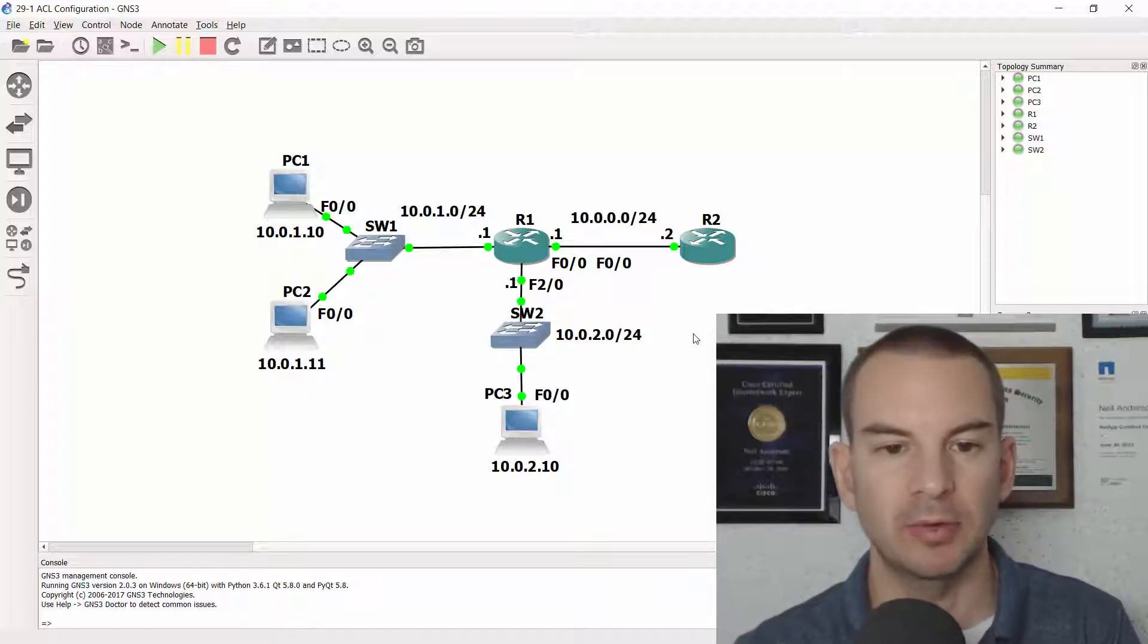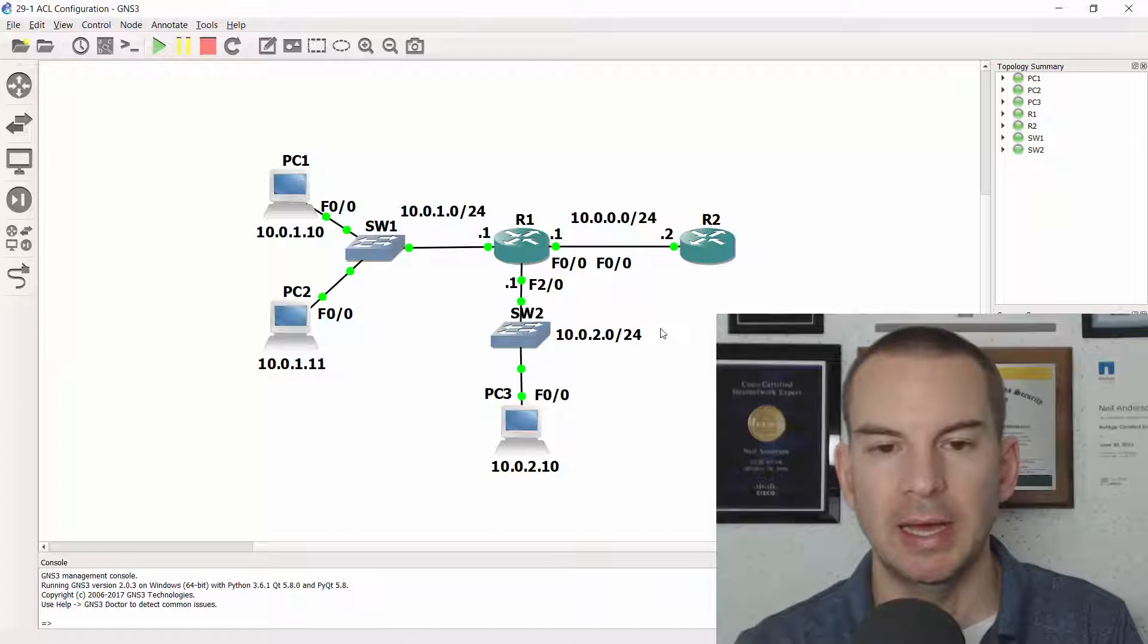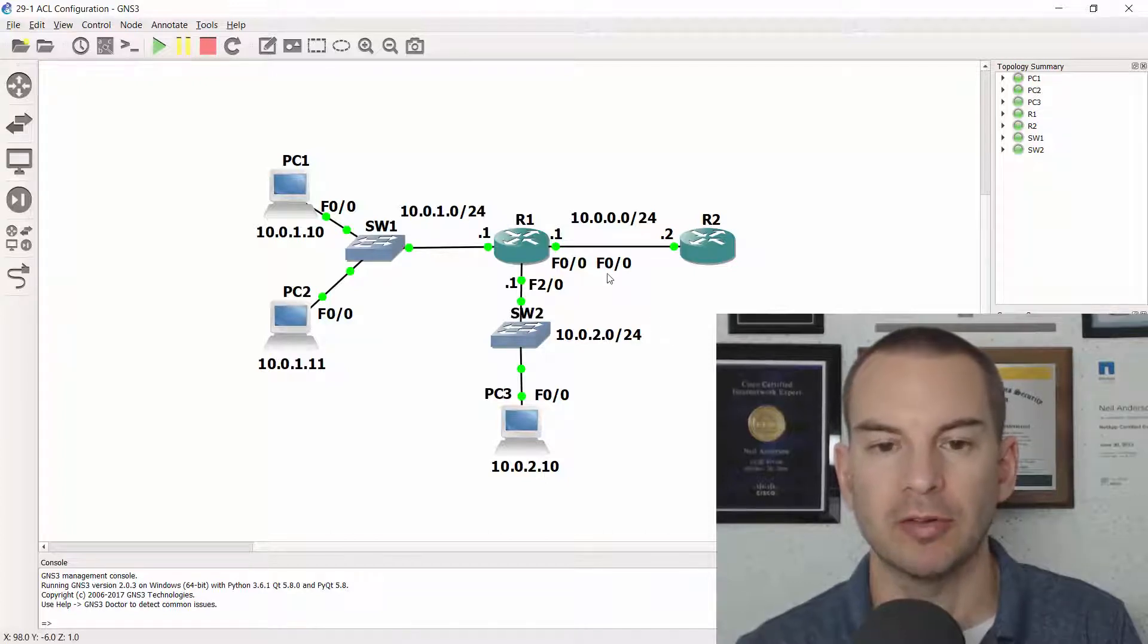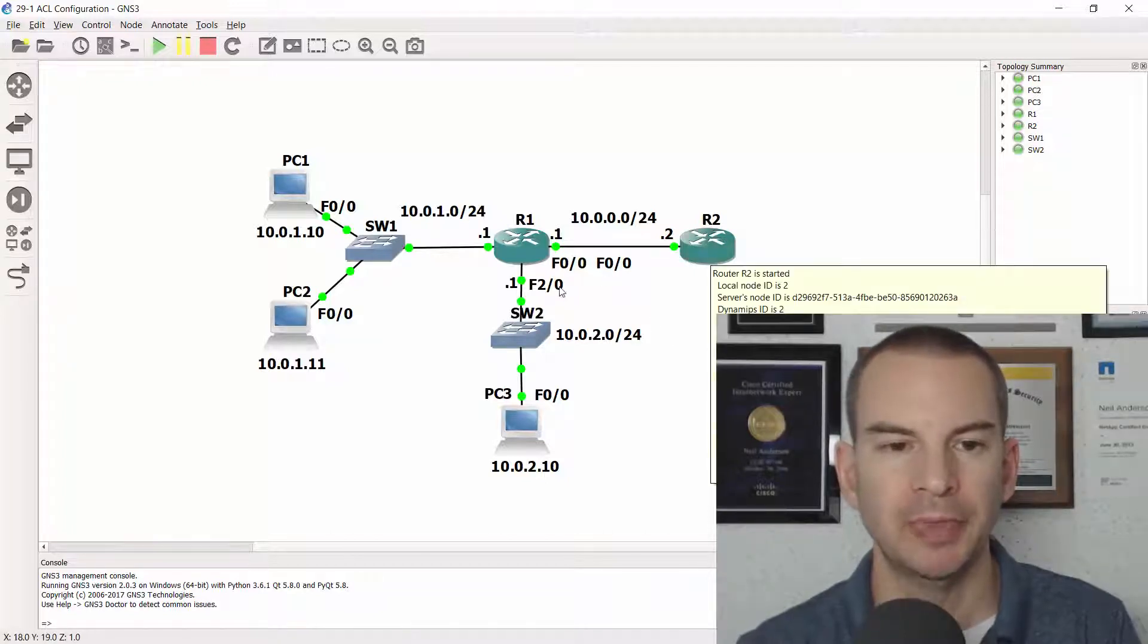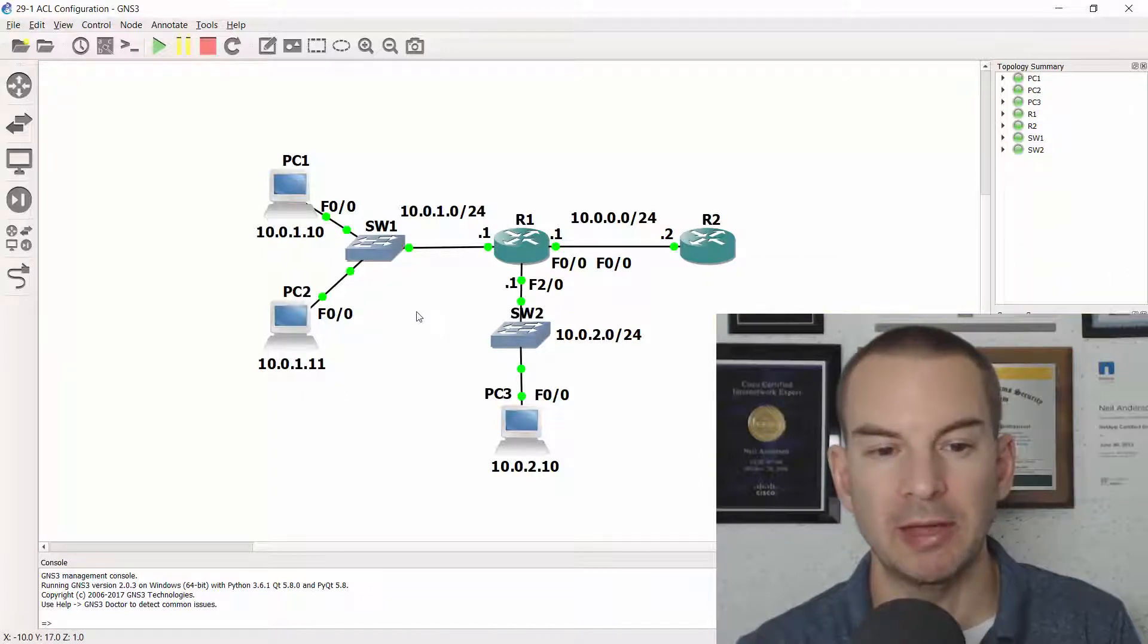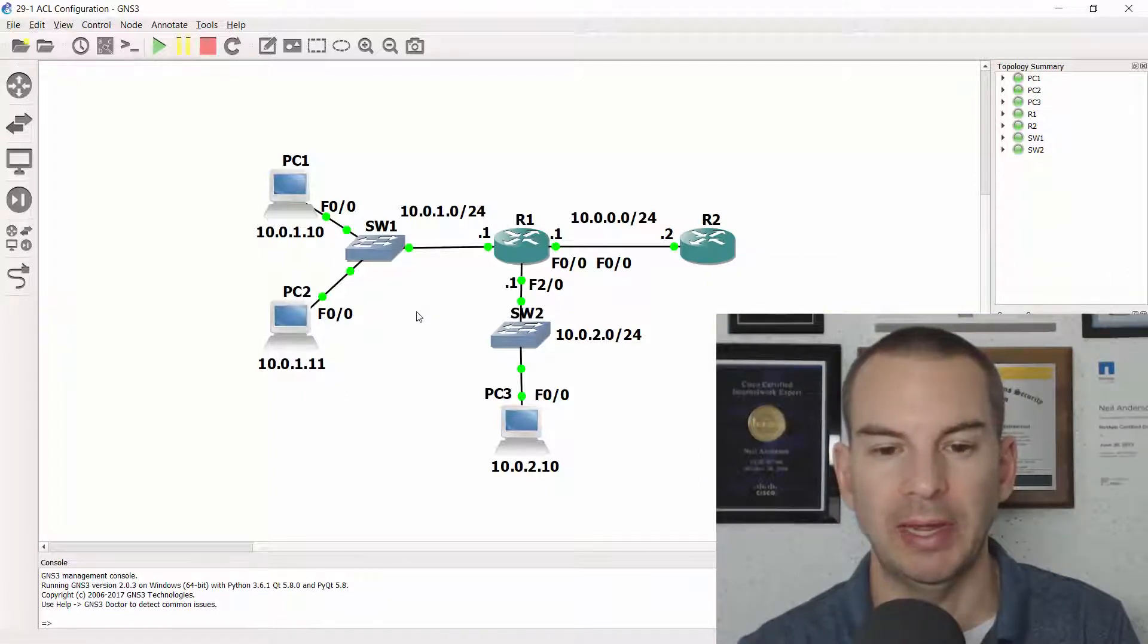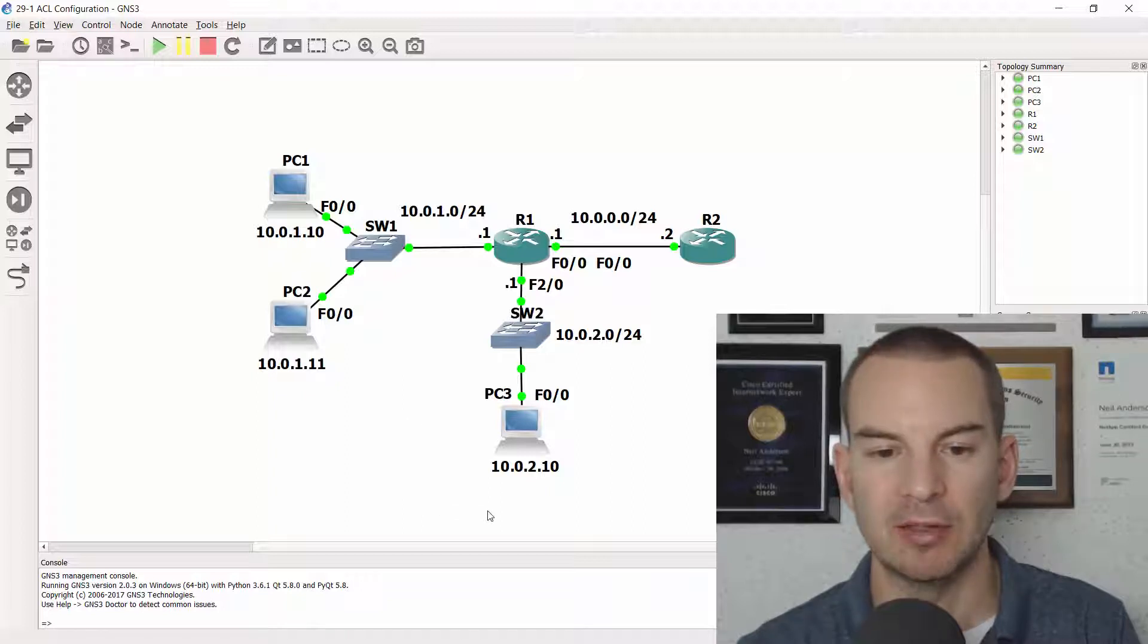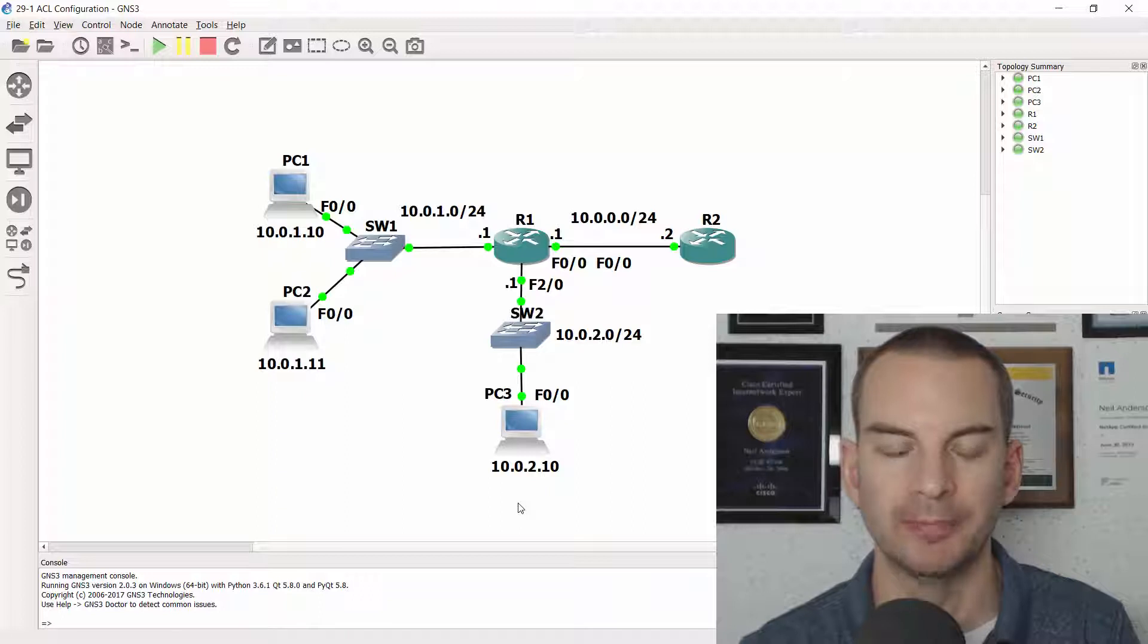So here's the lab I've got it open in GNS3 here and I've got a couple of routers R1 and R2. I've got PC1 and PC2 in the 10.0.1 subnet and PC3 is in 10.0.2.0/24.